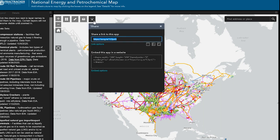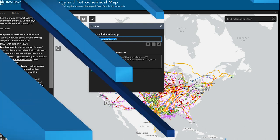And finally, the share button. This generates a short link to the map which you can directly share via email, Facebook, and Twitter. If you'd like to embed the map on your site, you can copy the iframe code and paste it into your HTML editor.